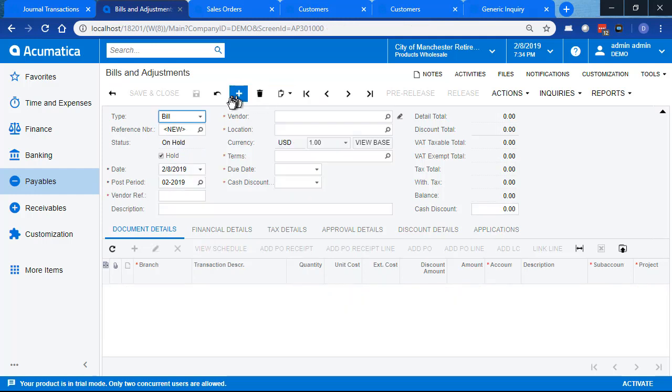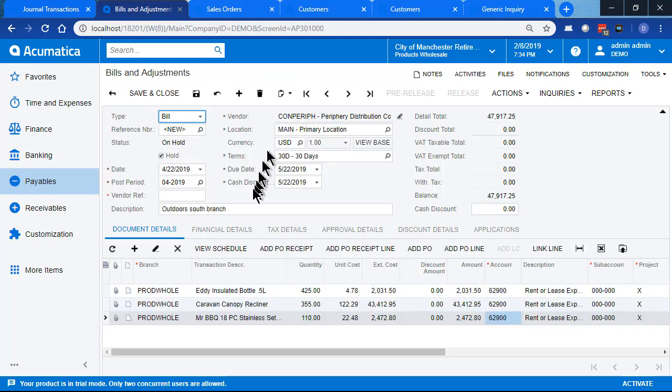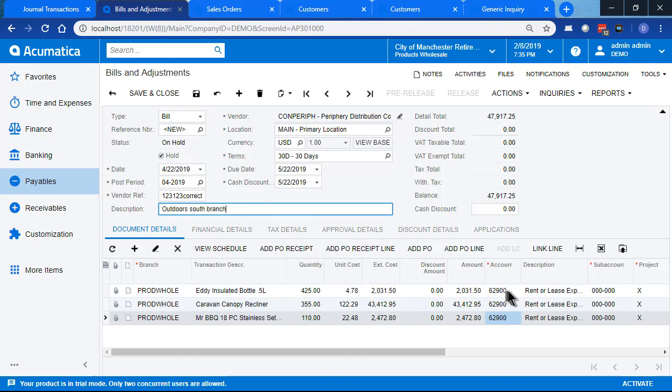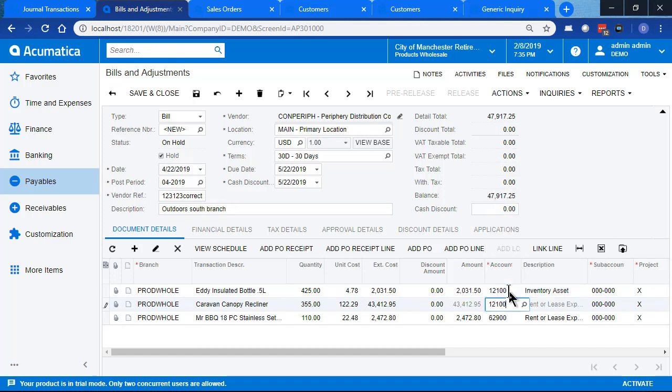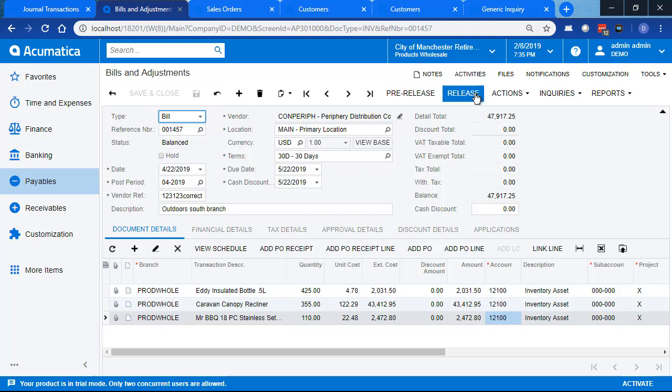And we want to copy this and make our corrections. So we'll copy, start a new bill, paste in our copy, put the vendor reference back in, and change our account. And when we're ready, we can release it.